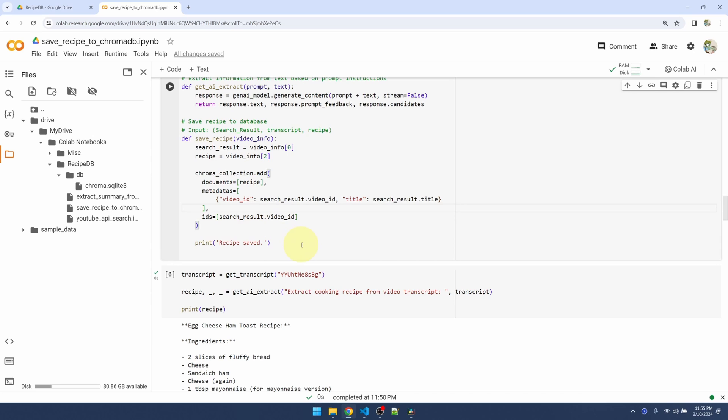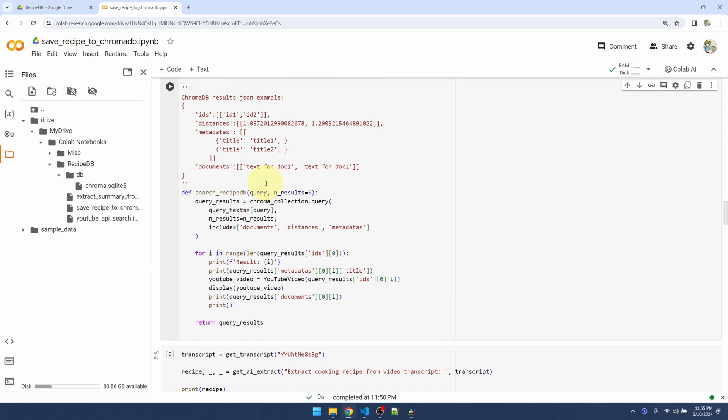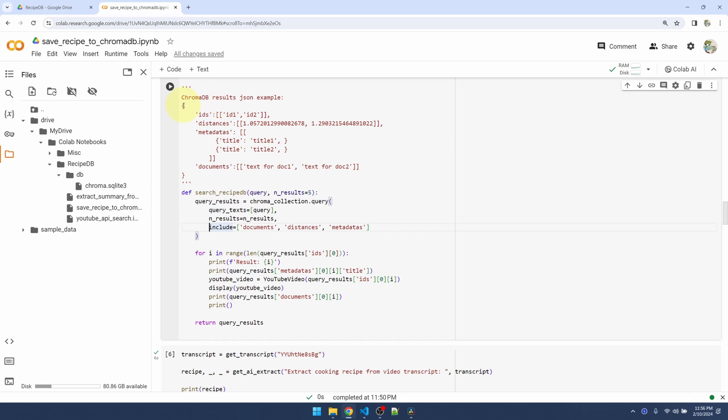Now that we can save the recipe, let's add a function to query it. My search_recipe_database function takes in the query and also the max number of results to return. I'm using the same chroma collection using the query function, passing in my query. This also takes in a list. That means I can query for multiple things at the same time and it will return results for multiple queries.